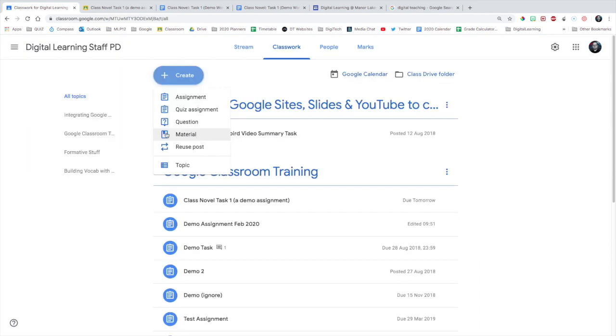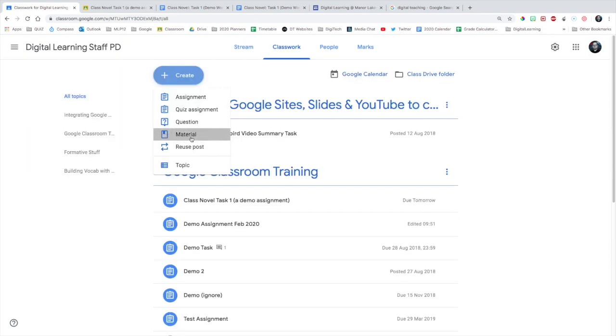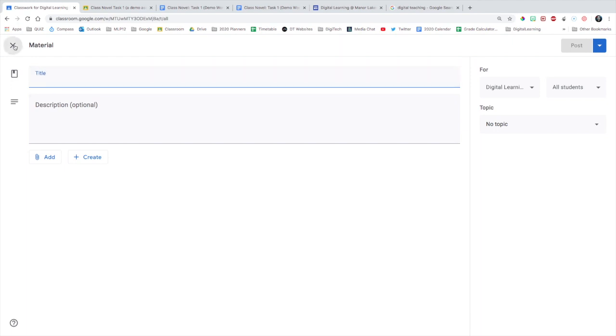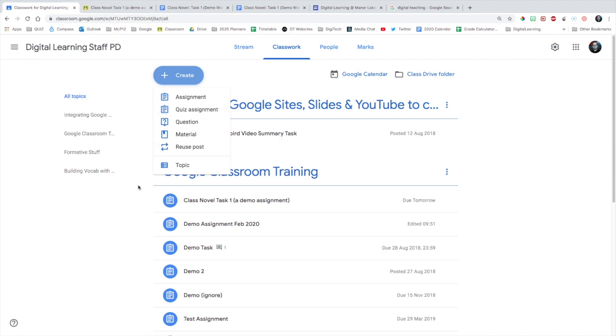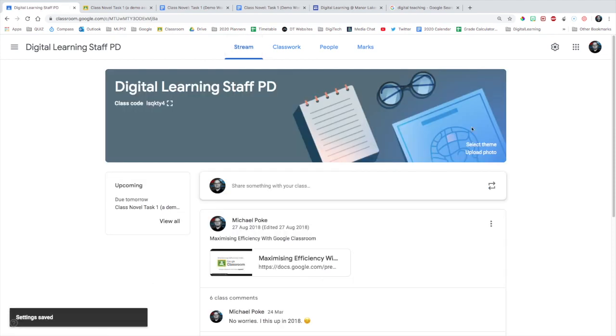You can post materials for your class. However, it's probably best that you keep the materials in each assignment. Creating a quiz assignment, well that's probably another video, but that's a great feature as well. I think that's about it. Hope that's useful. Thanks for watching. See you next time.